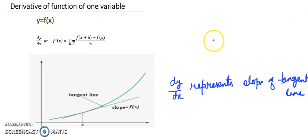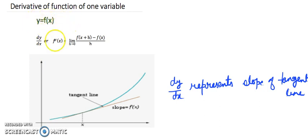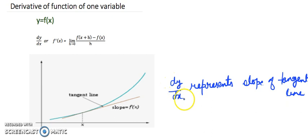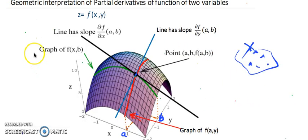We are not going to go into detail, just the understanding of the geometric meaning. y = f(x) is a function of one variable, and if we plot it on the graph we see there is a curve. The definition of derivative is represented in the standard limit form, and if we draw it we get a tangent line at a point x. dy/dx represents the slope of the tangent line.